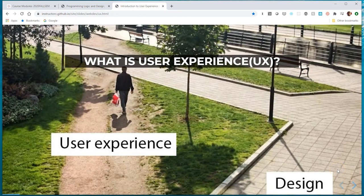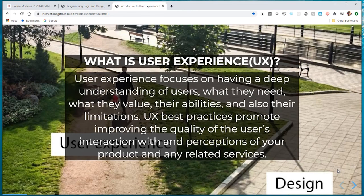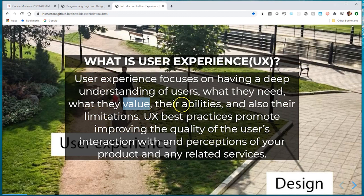So what is user experience? I love this picture in the background because it shows what users actually do versus what our intentions were for the sidewalk. Here's a working definition: user experience focuses on a deep understanding of the user. The question is why are we developing these websites or adding functionality? That should be driven by the users who actually generate revenue for the company. User experience focuses on the needs, the value, the abilities, and also the limitations of the end user.